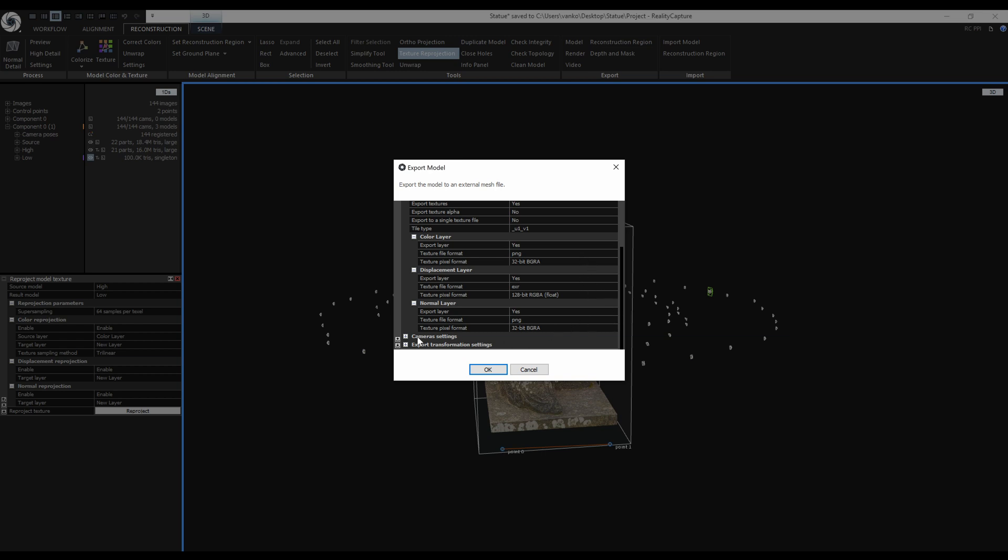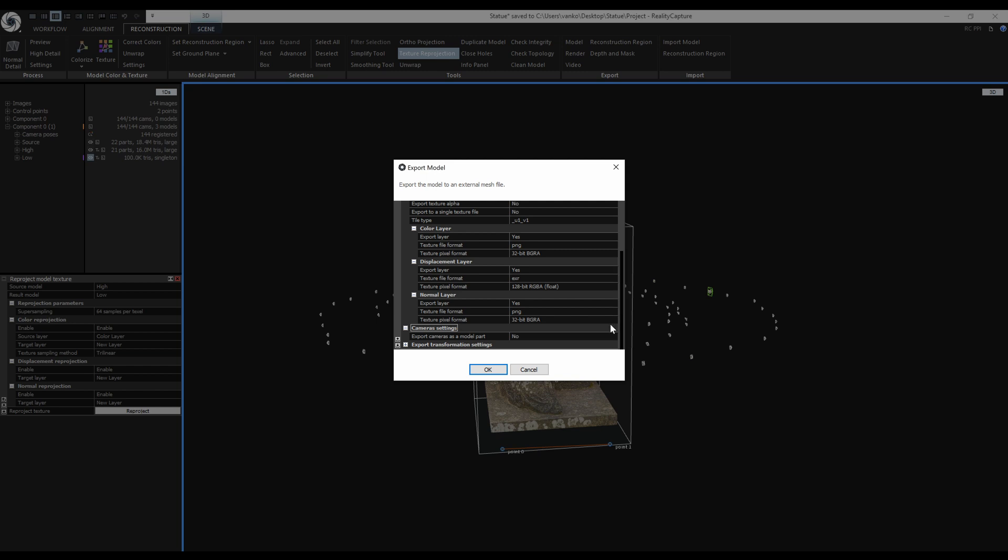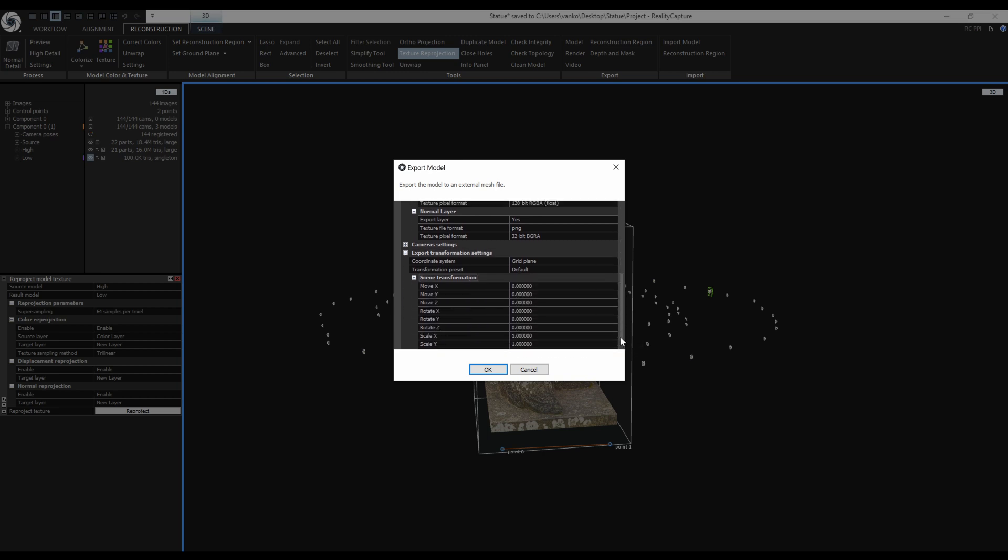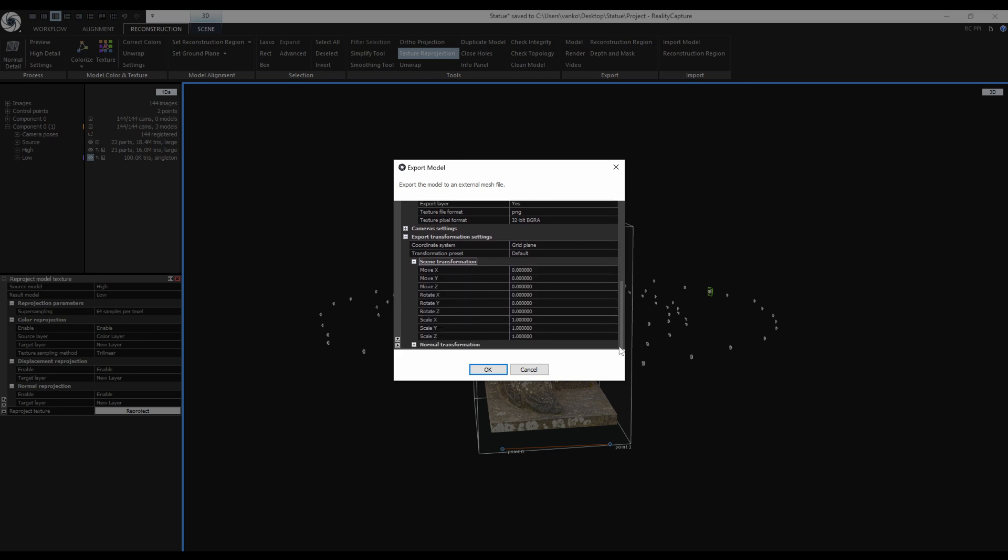Camera settings, I don't want cameras as model part. Next export transformation settings. I will keep the grid plane coordinate system. There are some options to transform the scene or the normal map.